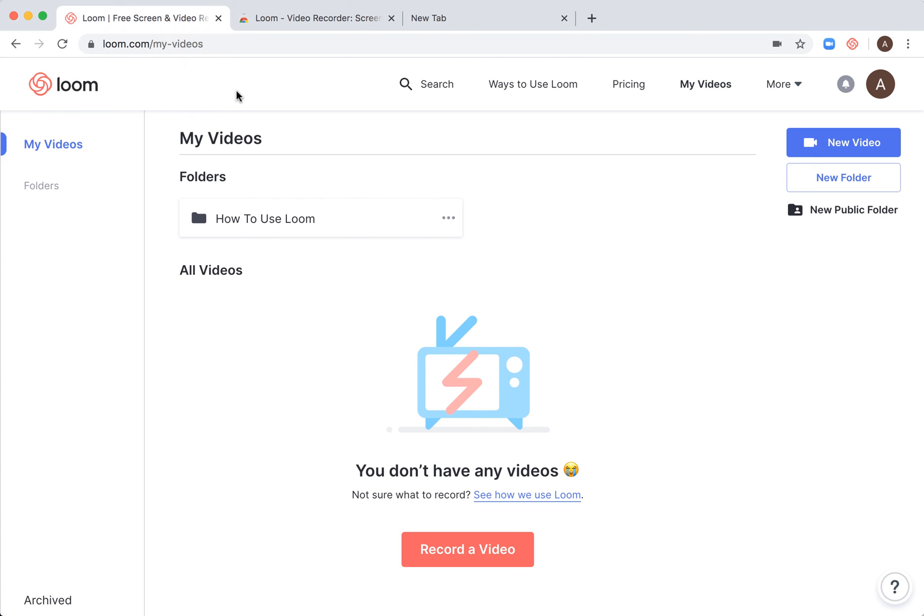For me, it's much easier with the Chrome extension if you're working on your laptop. Then you can record when you're registered for free. You don't need to add any credit card, nothing.